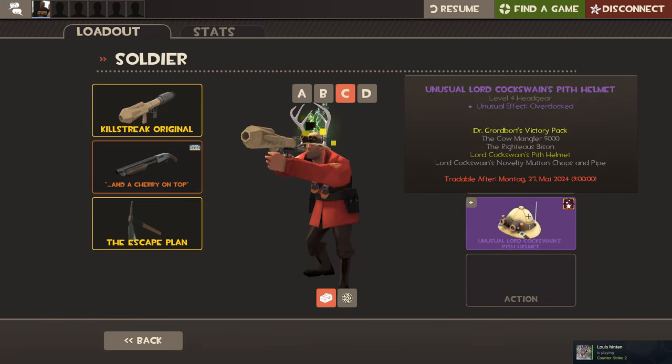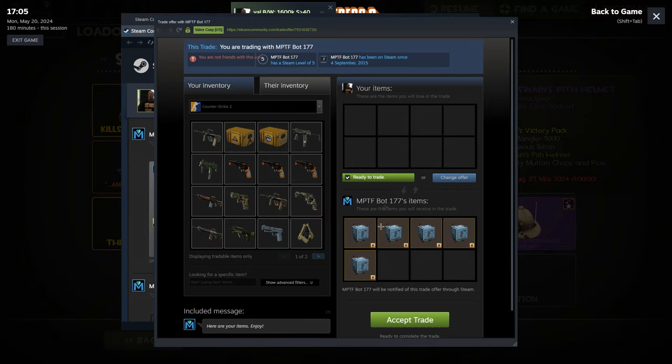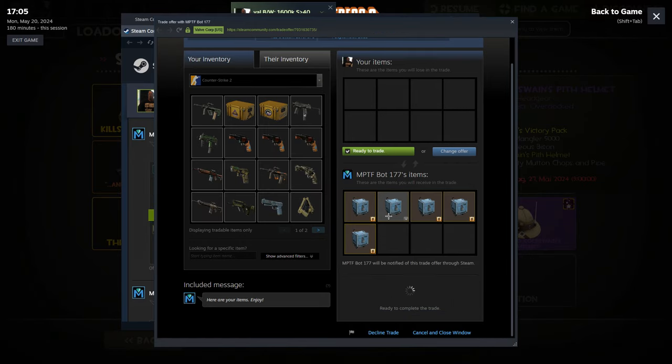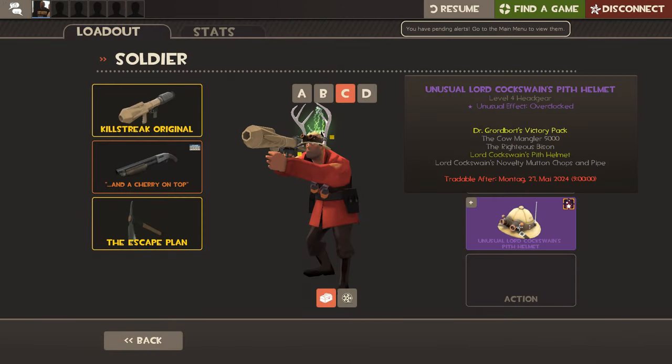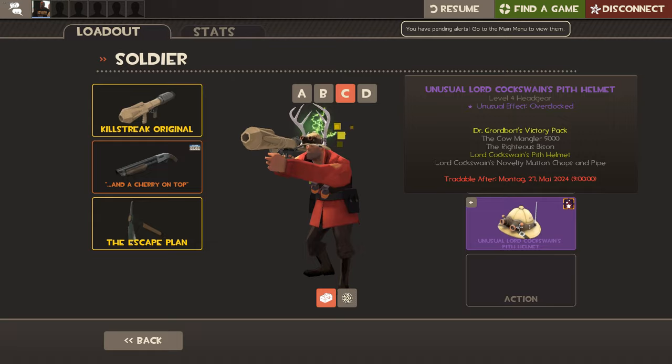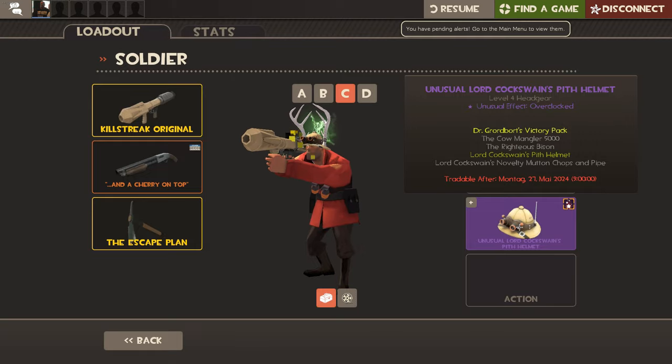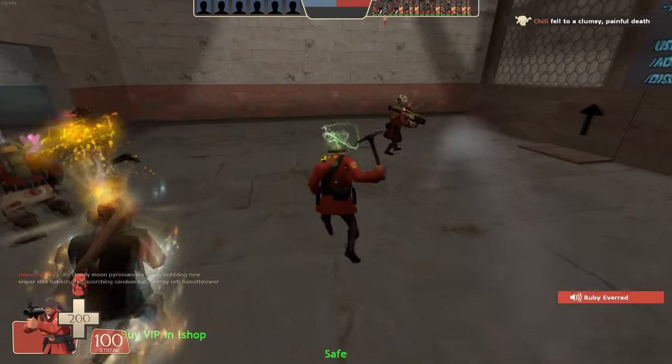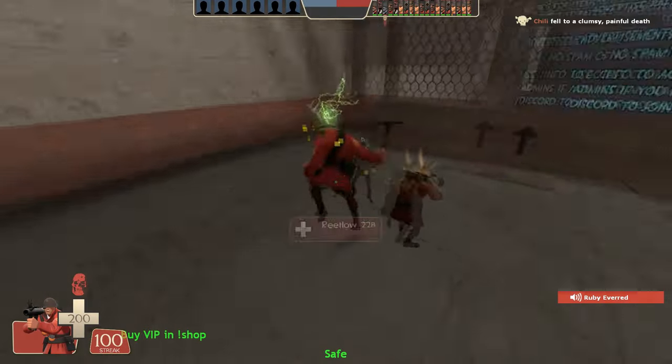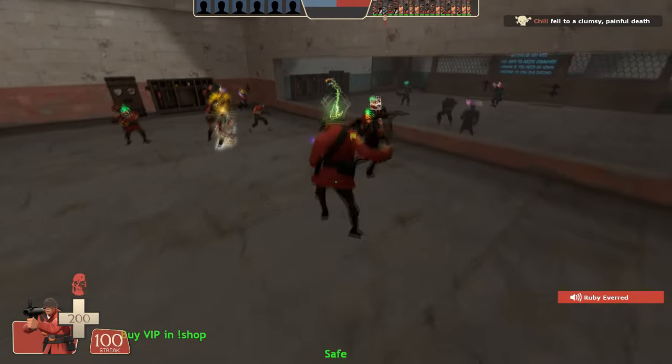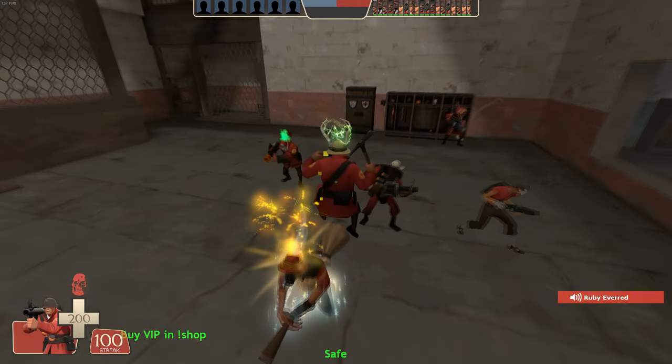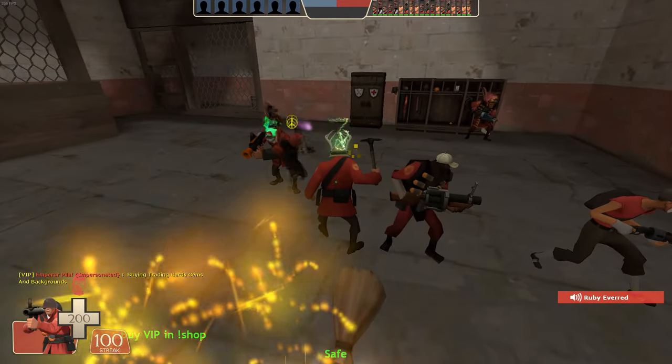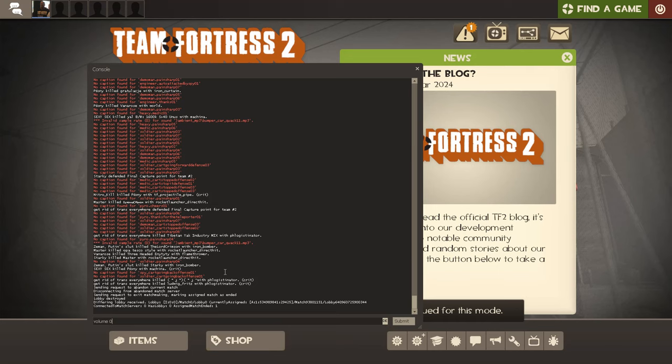I just unboxed this hat, this Pith Helmet bro. As I saw it, the Robocrates have green sheen and Time Warp so I was hoping for that, but Overclocked, it's like 50 keys at most, it's not even 50 keys probably. But yeah dude I'm gonna open five more and if I get something I will just show you.